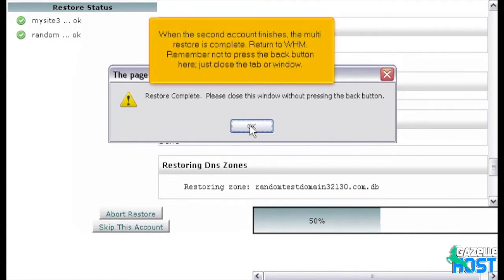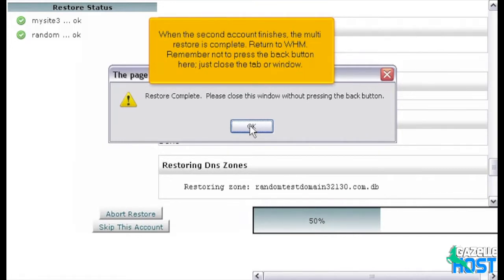When the second account finishes, the multi-restore is complete. Return to WHM. Remember not to press the Back button here, just close the tab or window.